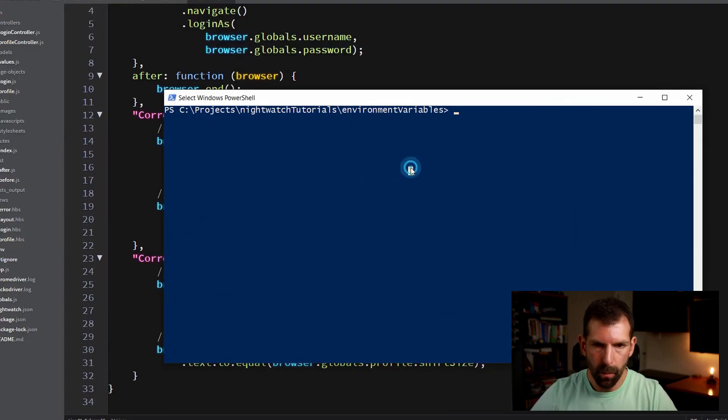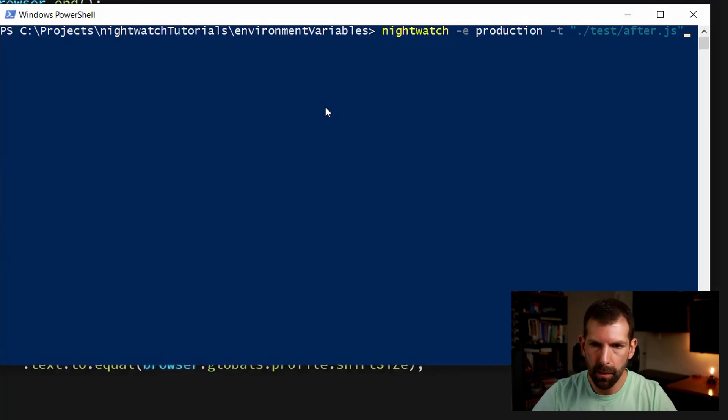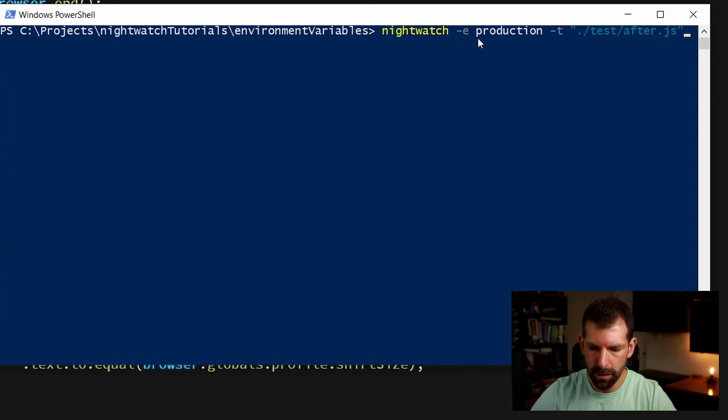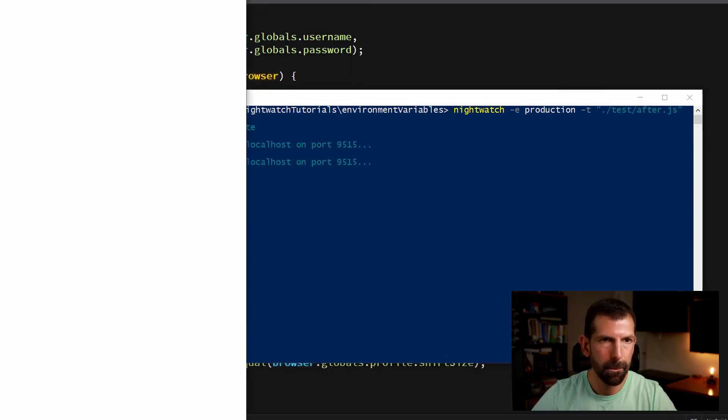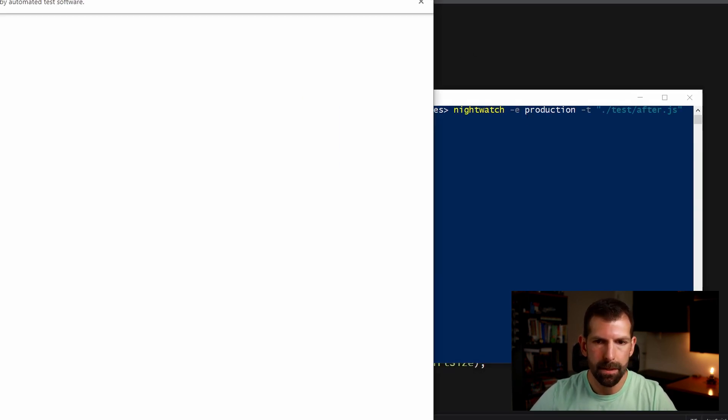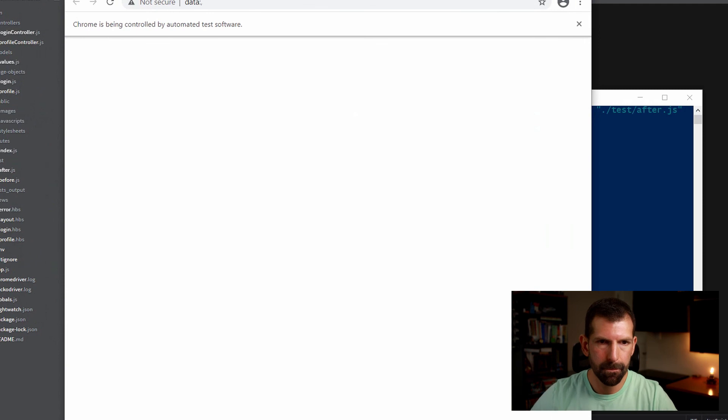Alright, so let's get this out of the way and rerun our test. Okay, so again, we can keep the after.js file and the production flag. Let's rerun and see what happens.